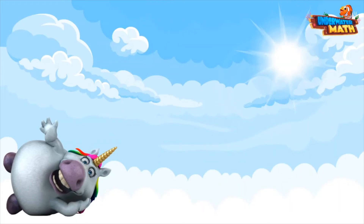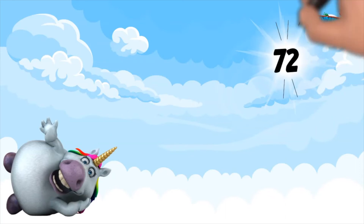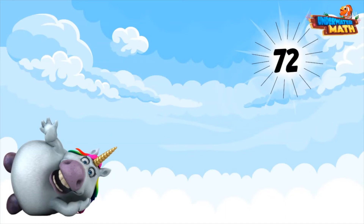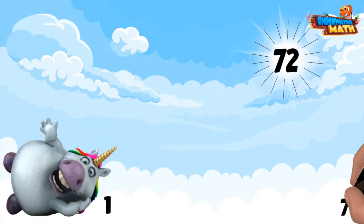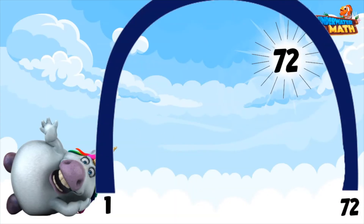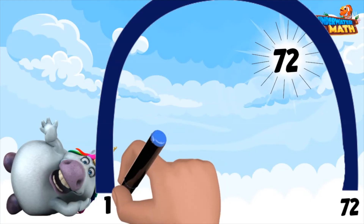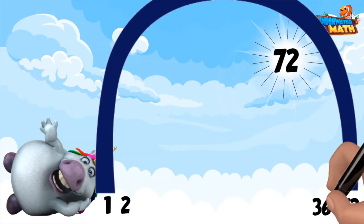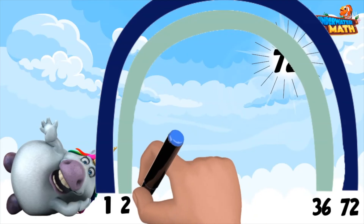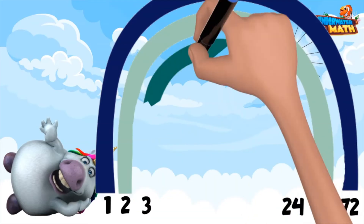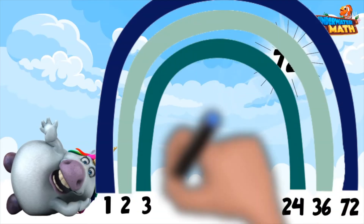Beautiful. Let's try another one. Let's look at all of the factors of the number 72. We will start with 1 and 72, connect them to show they are a pair and start our rainbow. Next is 2 and 36. 72 divided by 3 equals 24, so I know 3 and 24 are a factor pair. Next is 4 times 18.